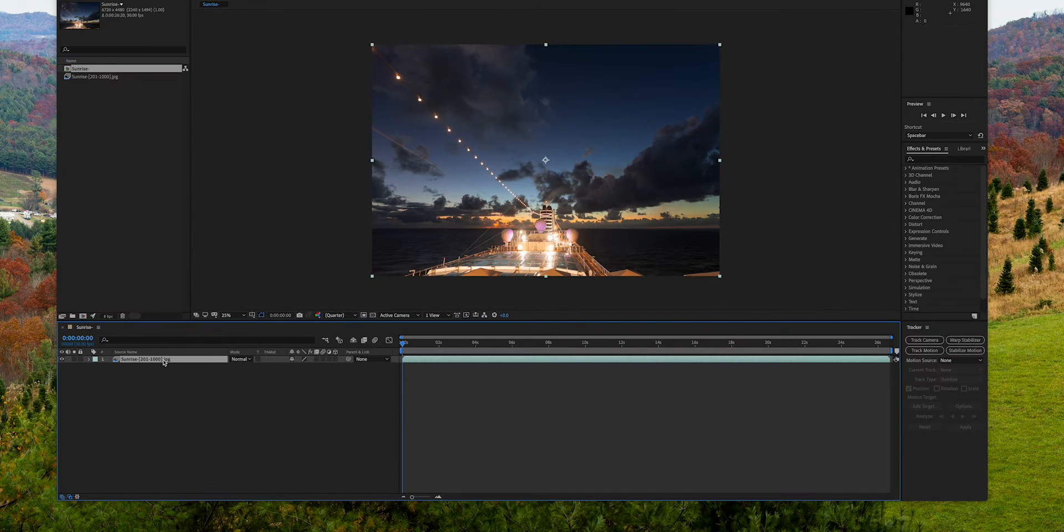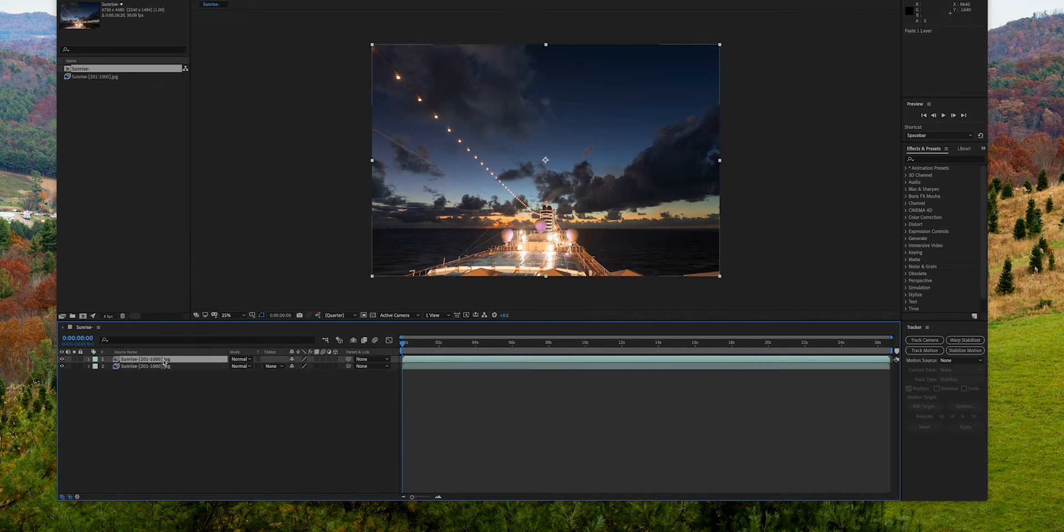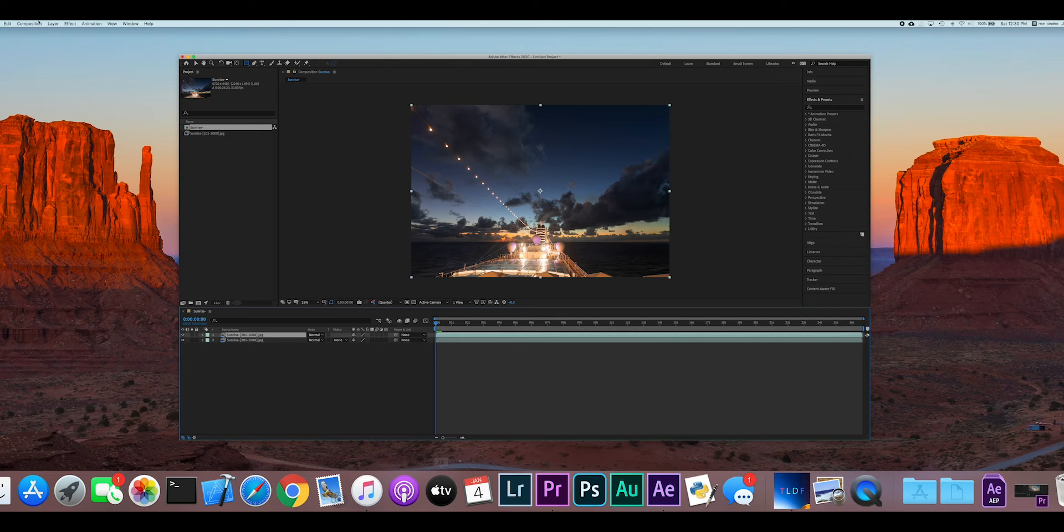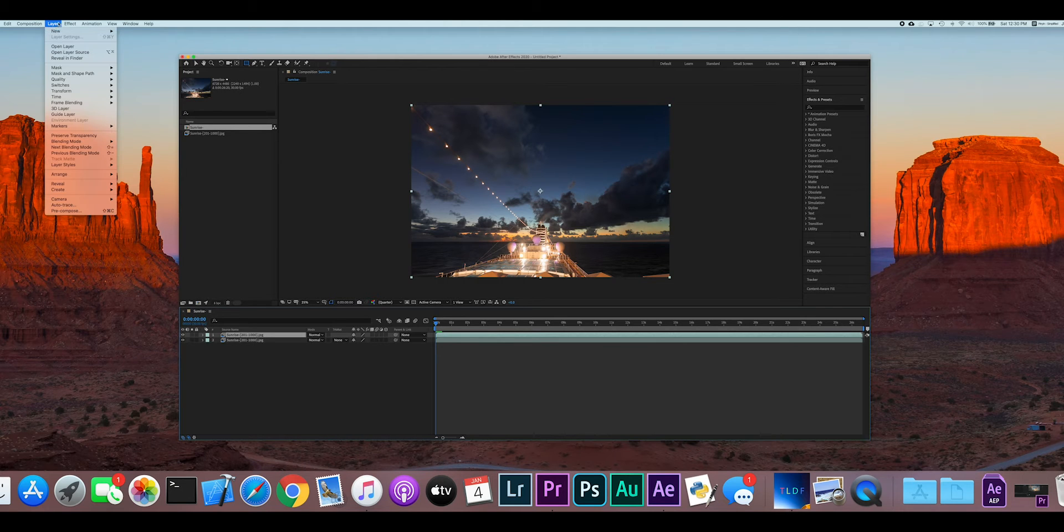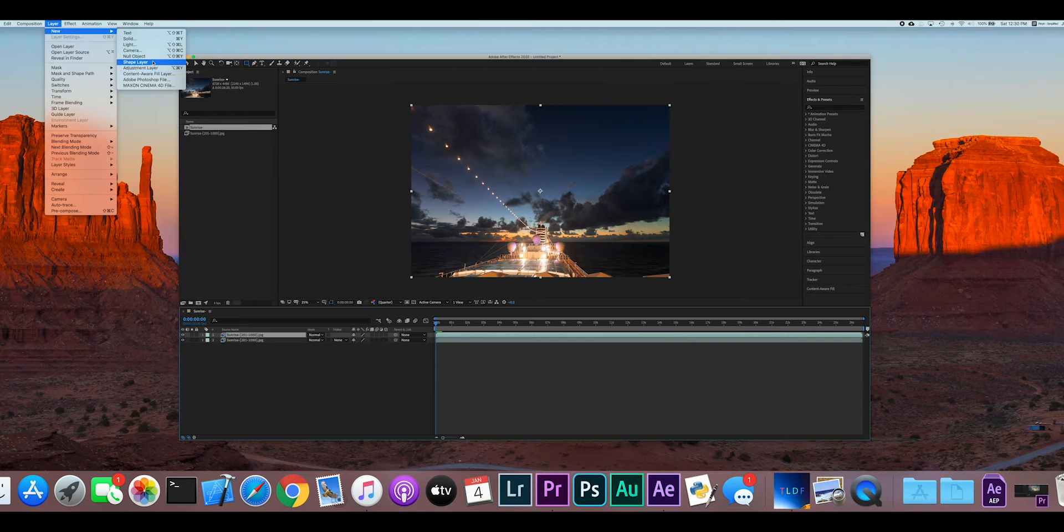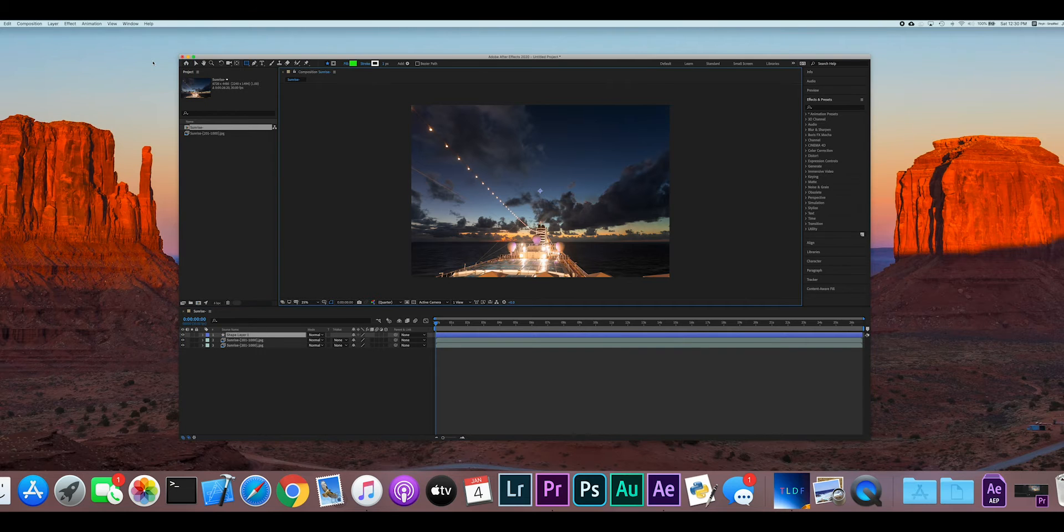Create a duplicate layer of the original sequence by copying and pasting it in the timeline panel. Create a new shape layer from the layer menu. Make sure this new shape layer is on the top.